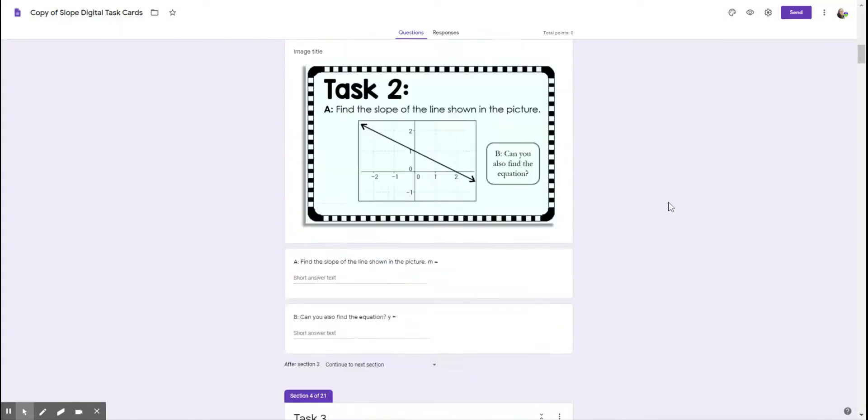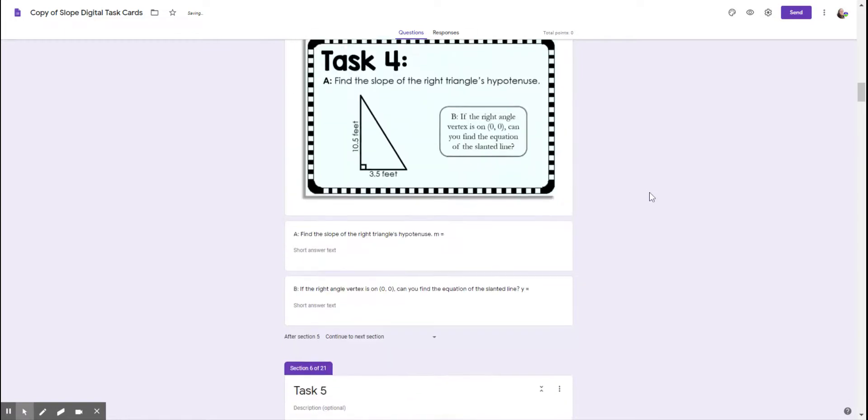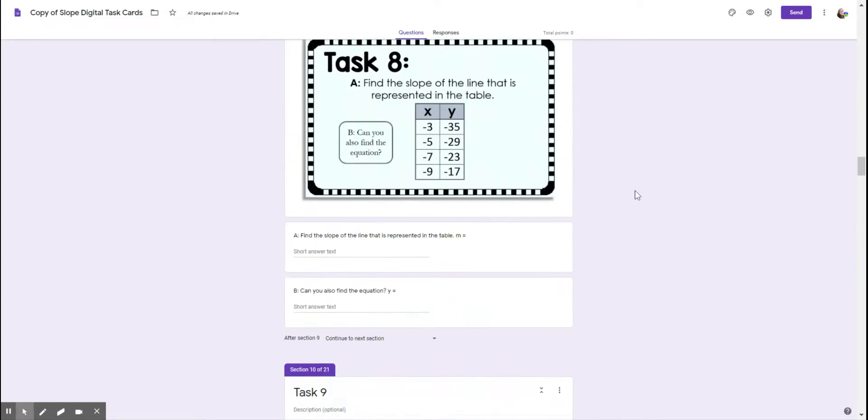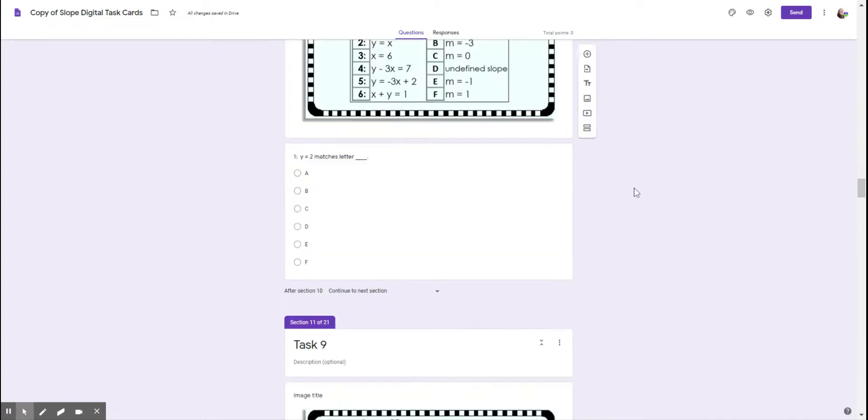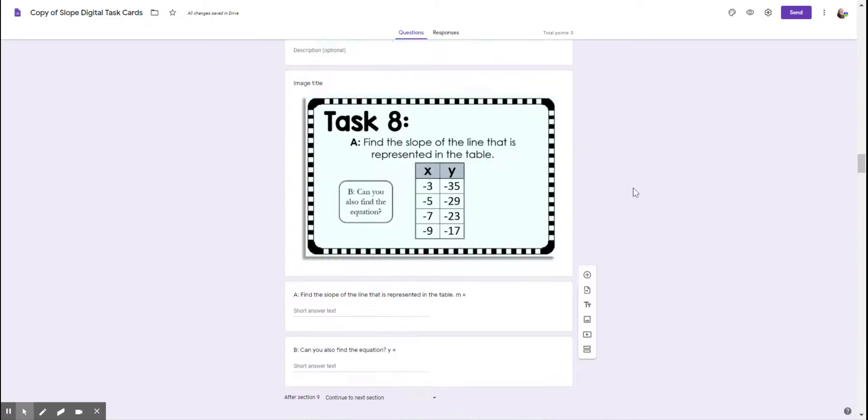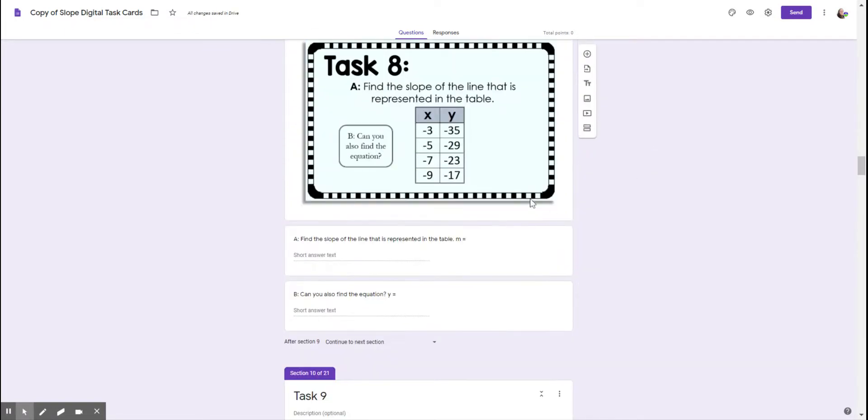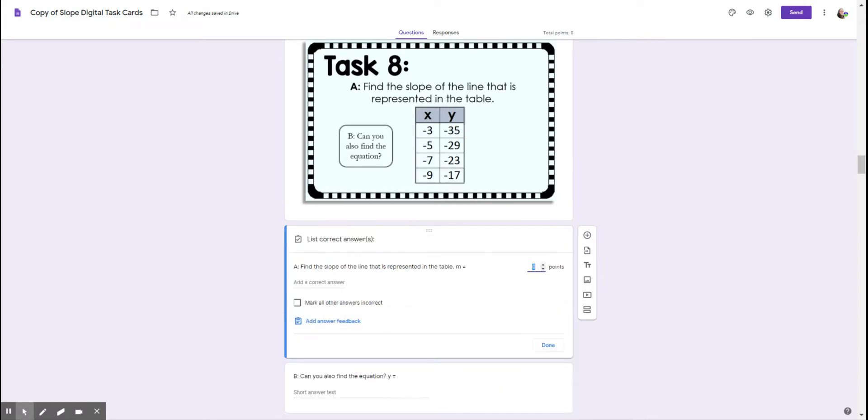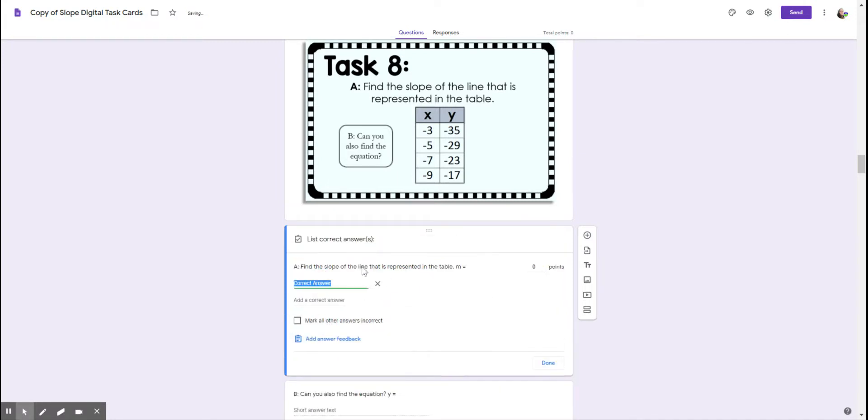So I'm going to go down to a couple different question types and I'll show you how you can type in correct answers, even if it's a short answer text. So if I click in this question here, there's going to be an answer key link here. And the answer here is slope is negative three.